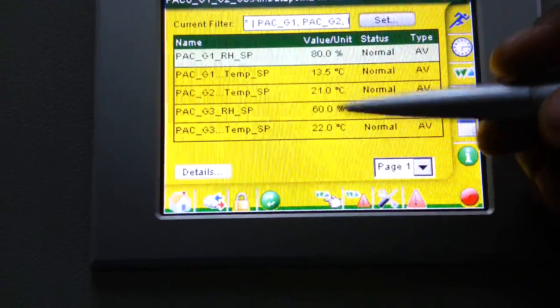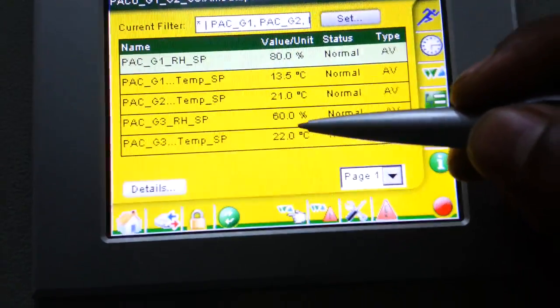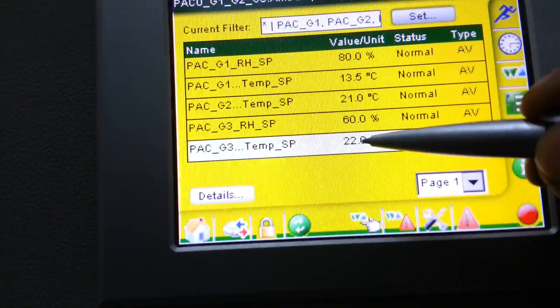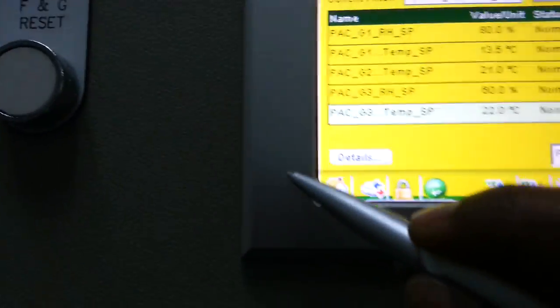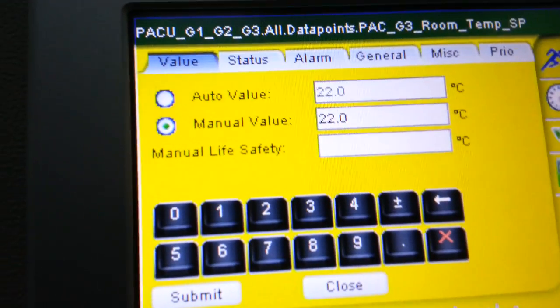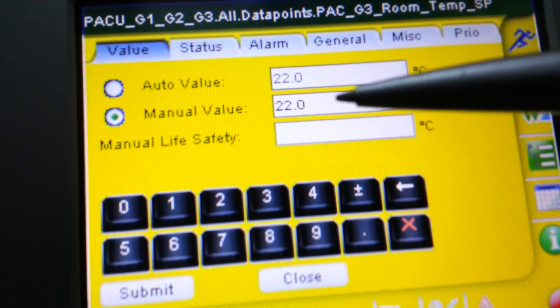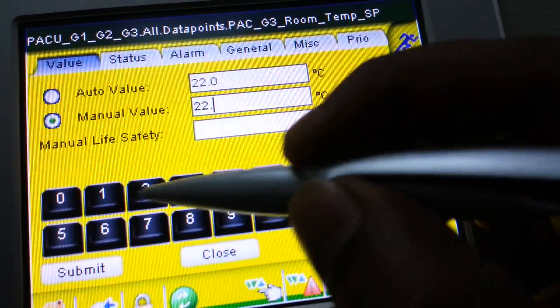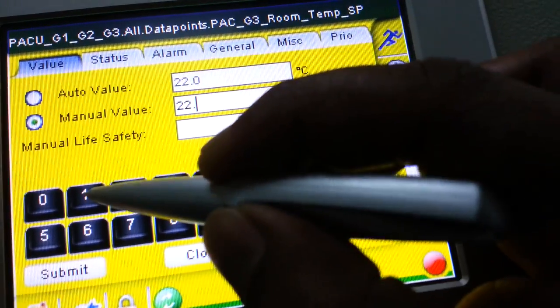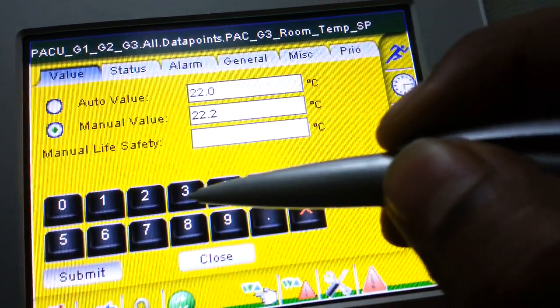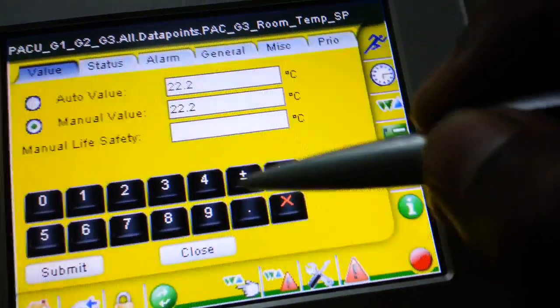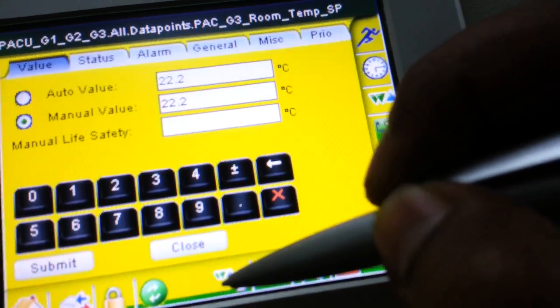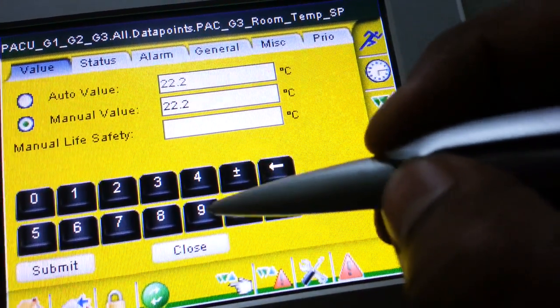Set point means we can check how to set the temperature of the machine. Here you can see this is the temperature reset point of the machine — here we can adjust it. We will adjust — this is only for the video — set it to 22.2, then submit. Now we have set the temperature; before it was 22, now we have set it to 22.2.